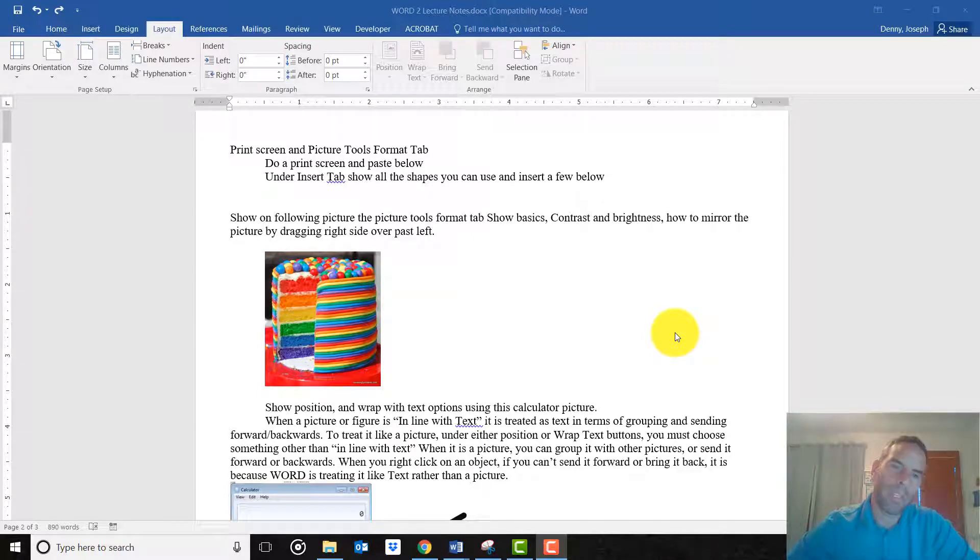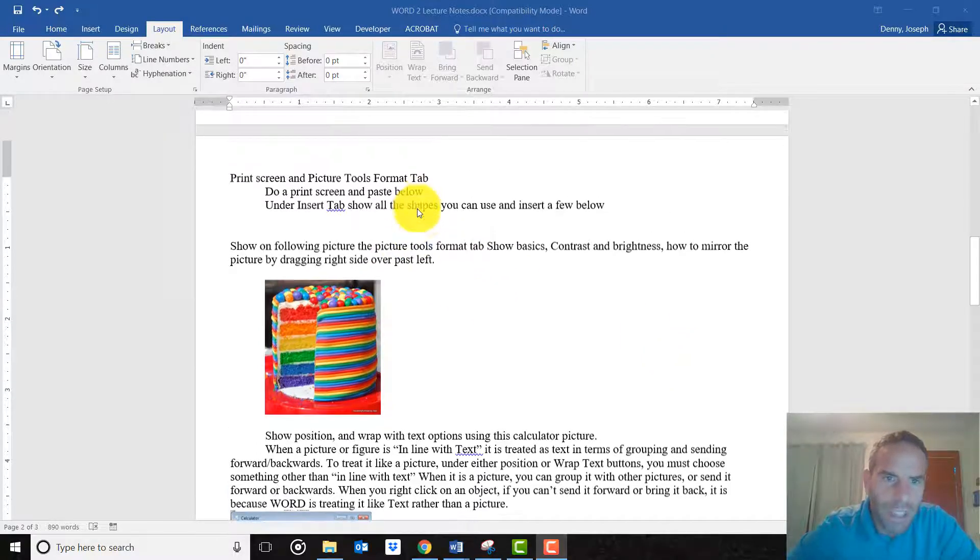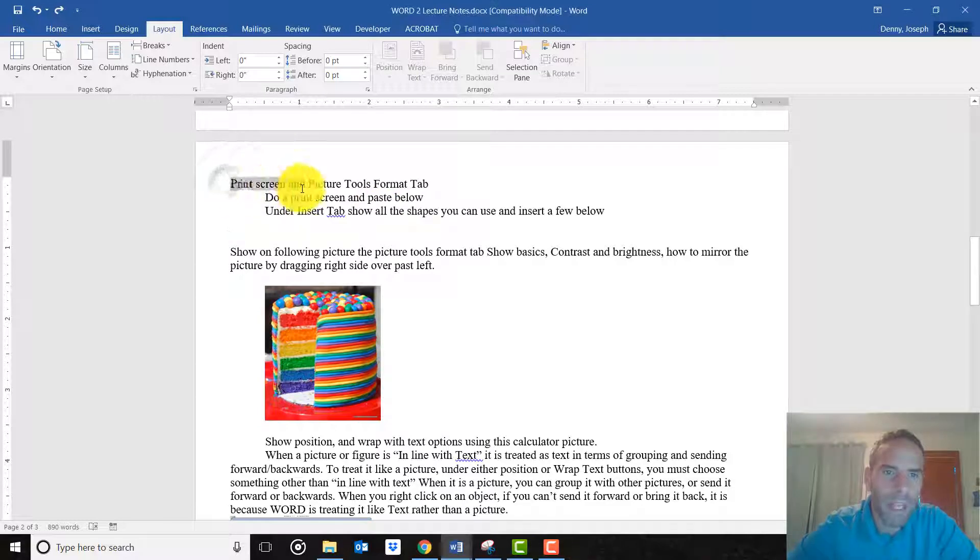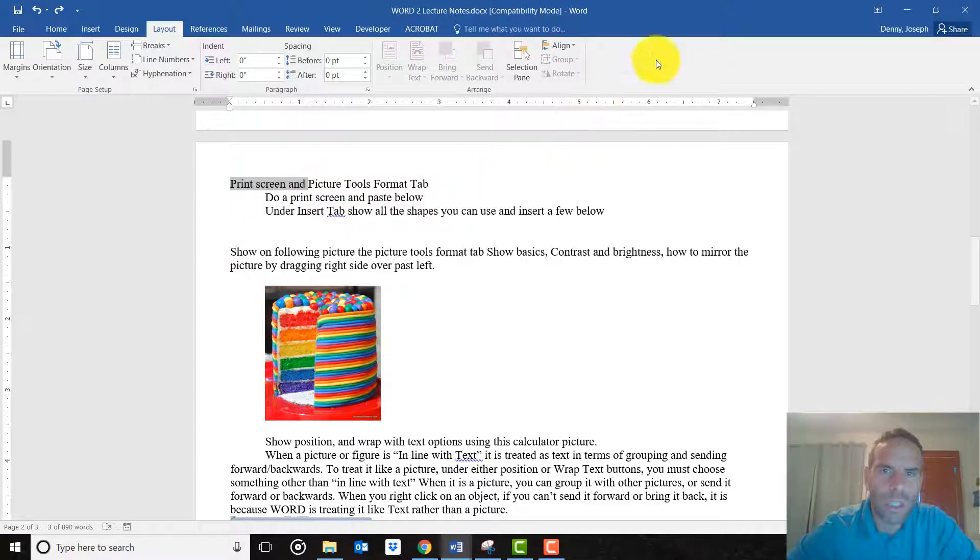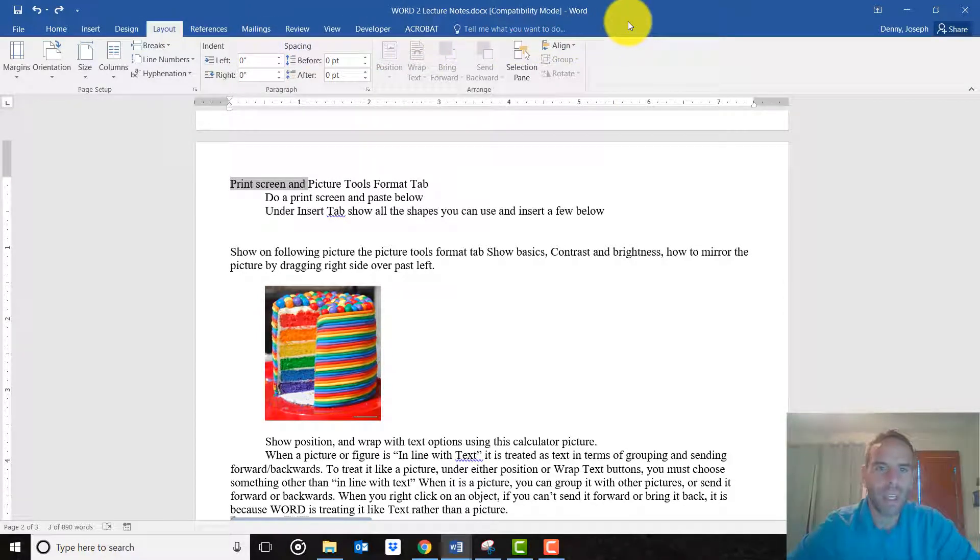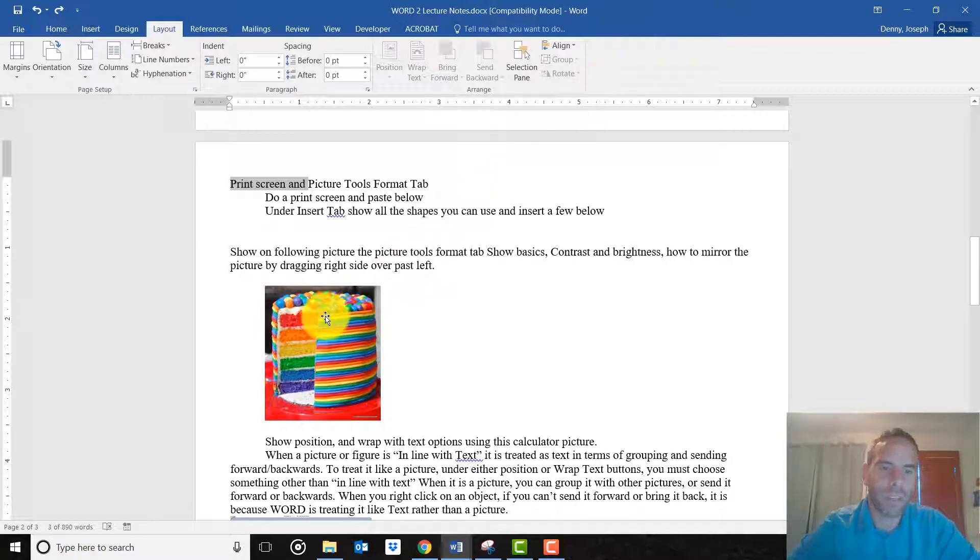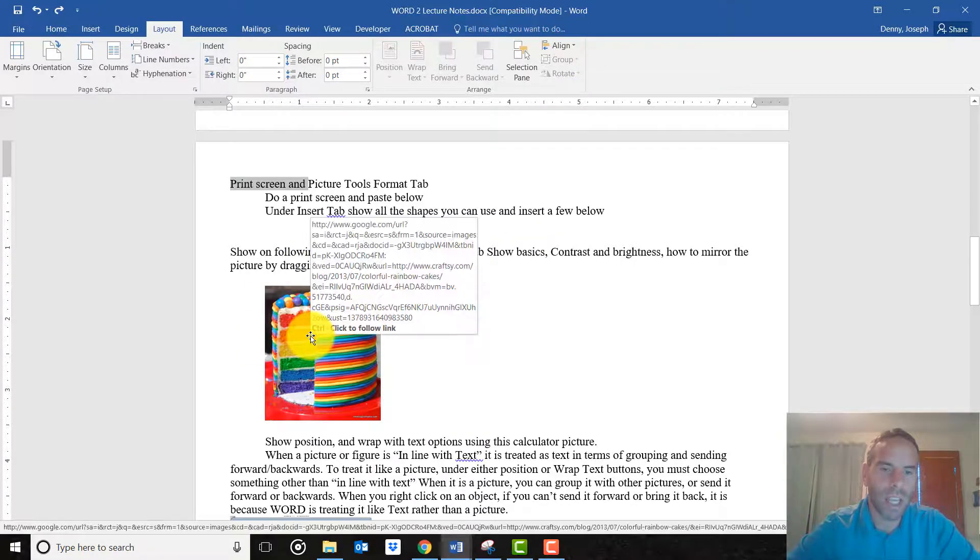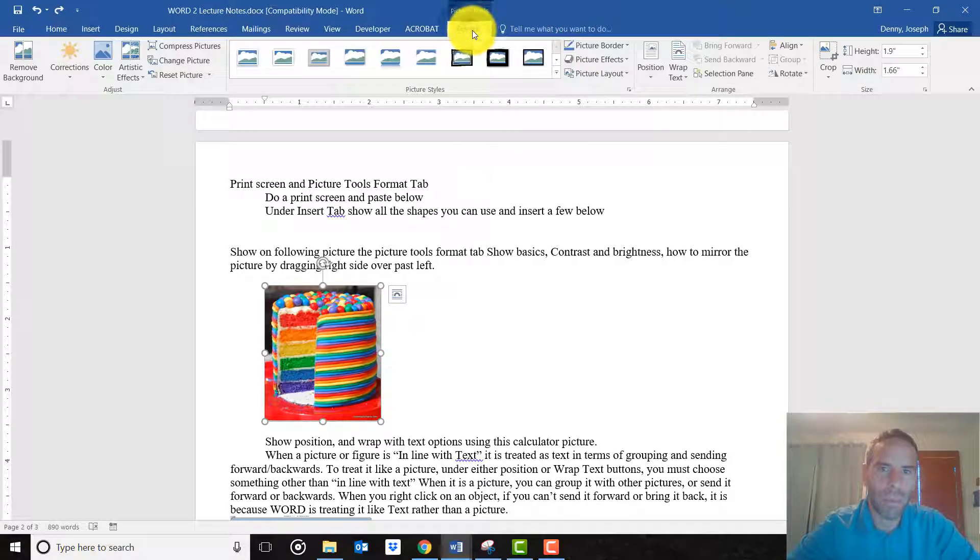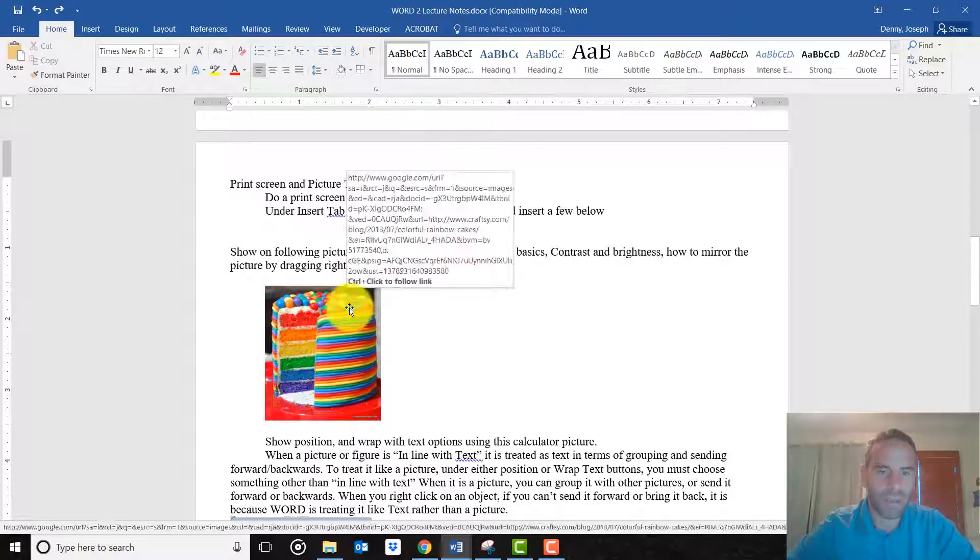In this video we will be talking about the Picture Tools Format Tab. If you have this document open, one of the things you'll notice is there is no Picture Tools Format Tab up here, and that's because it doesn't show up unless you are clicking on a picture. If you click on this cake you see it shows up, but the moment you click off of it that tab disappears.